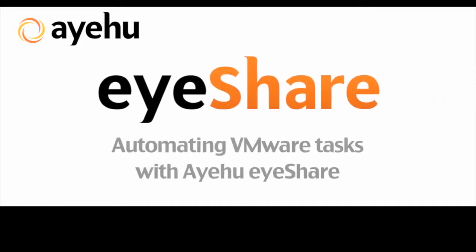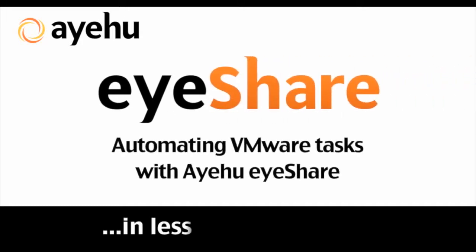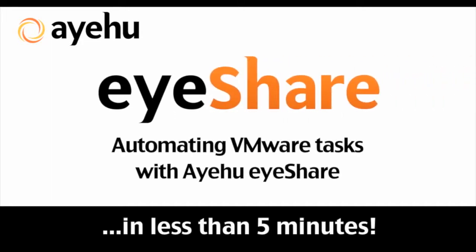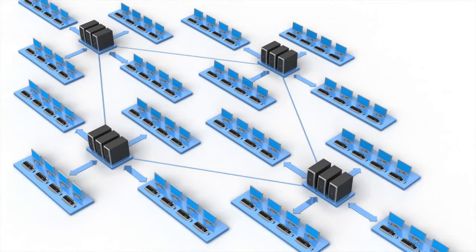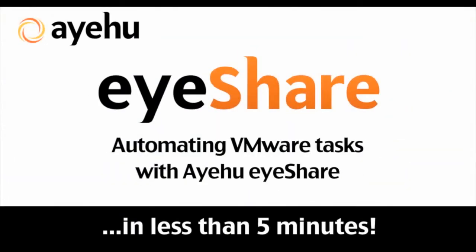Ayehu eyeShare is a powerful workflow solution designed to automate IT tasks across physical, virtual, and cloud-based systems through a simple and powerful drag-and-drop workflow designer. Administrators can automate tasks using prepackaged templates or design their own workflow processes.